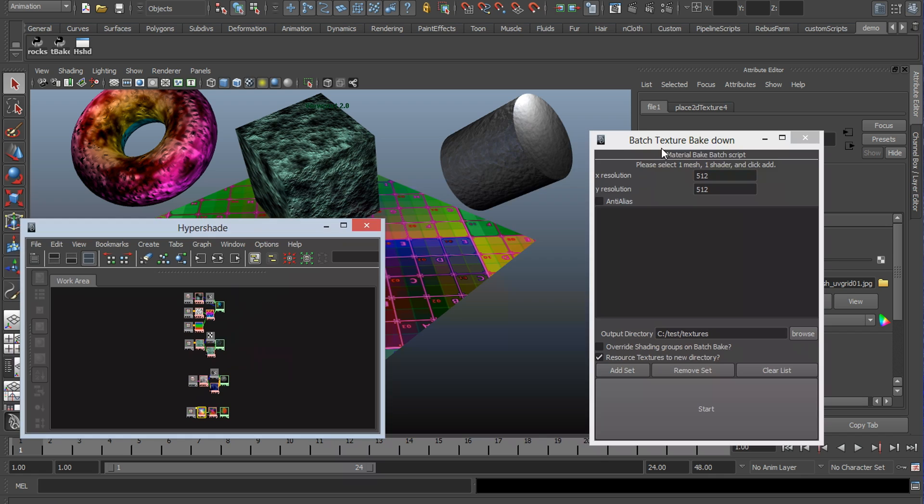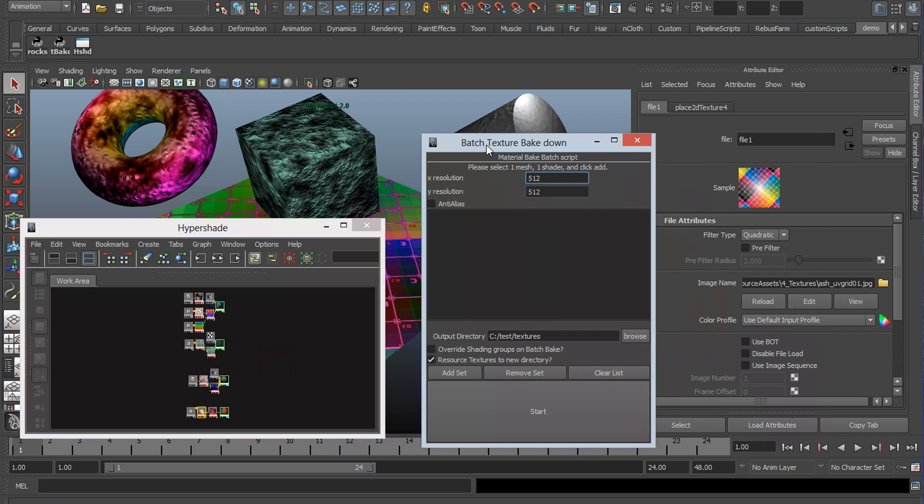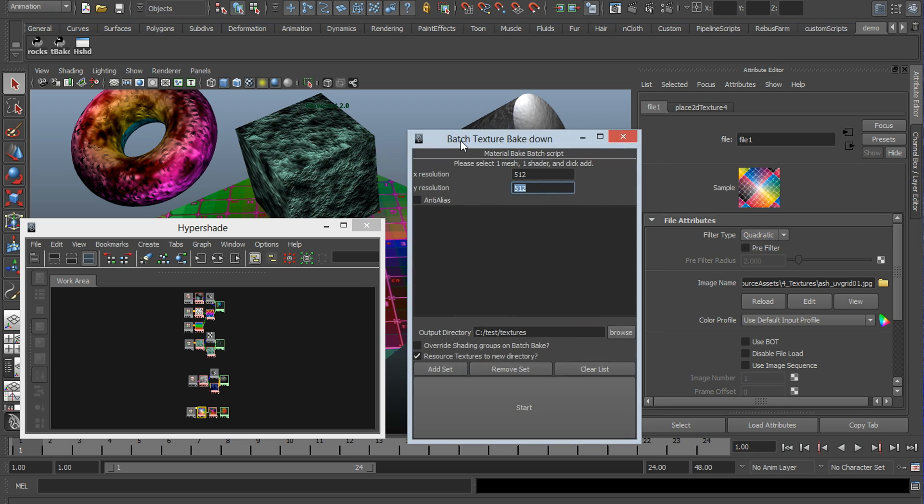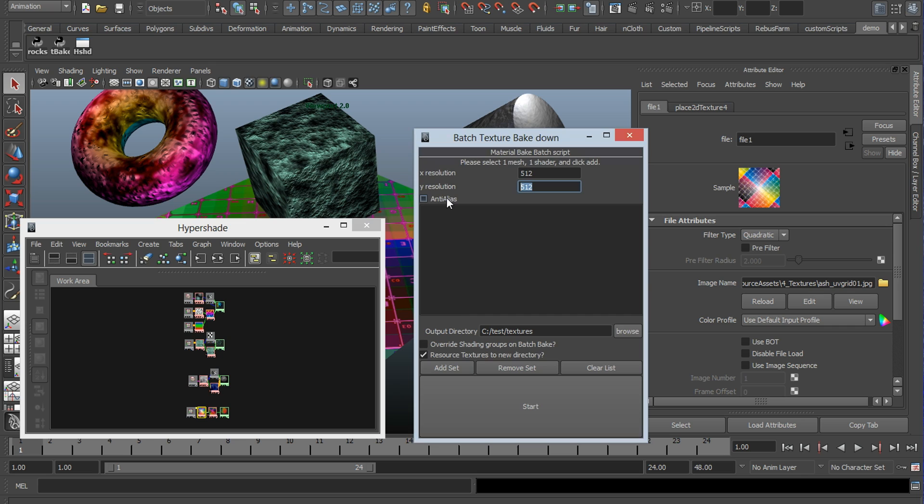The way this script works is you have X and Y res for your final bake texture resolution. Anti-alias is a checkbox for more additional quality at the cost of larger convert times. So if you're doing this overnight, you might as well check it. It'll just look a little bit better.